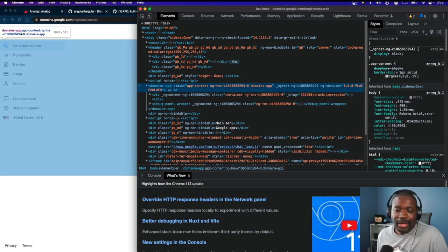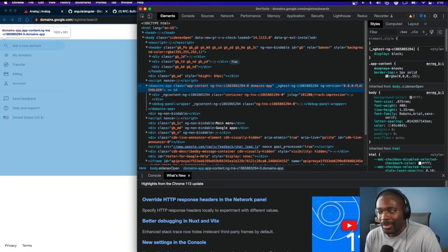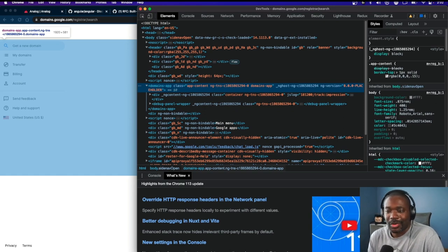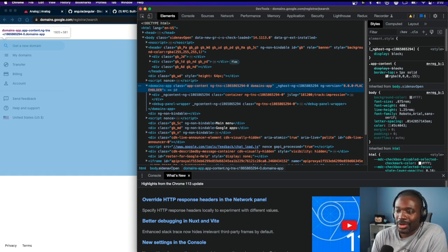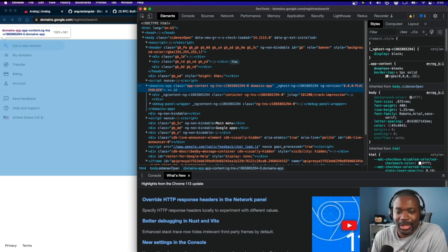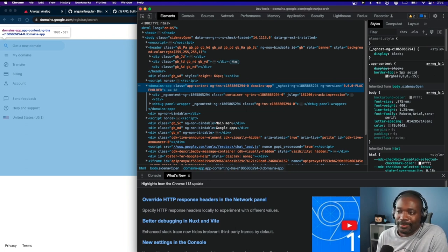Google Domains is an Angular app. It's a big Angular app. So not only did Google Domains go away, they're probably killing one of the biggest Angular applications out there.